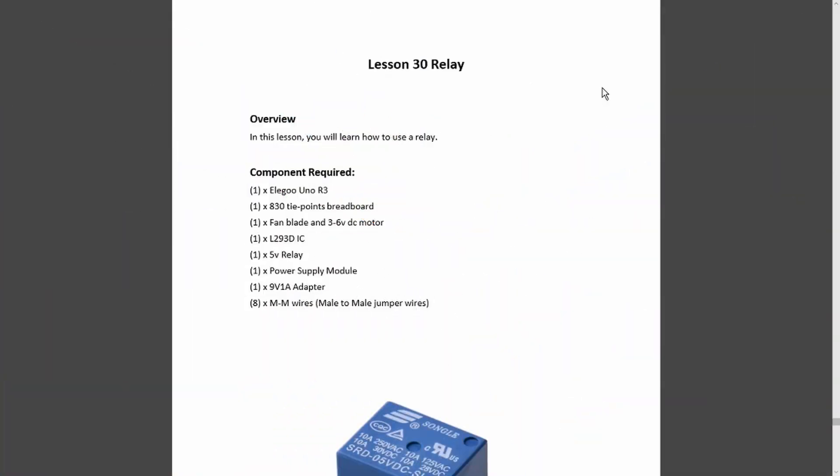Here we can see the parts that we're going to need. Essentially, it's the same as the previous example where we were looking at the motor control. It's actually using the motor control IC to control the relay.